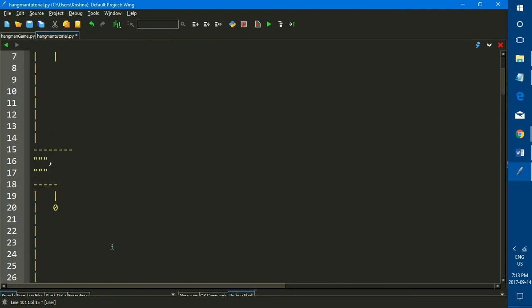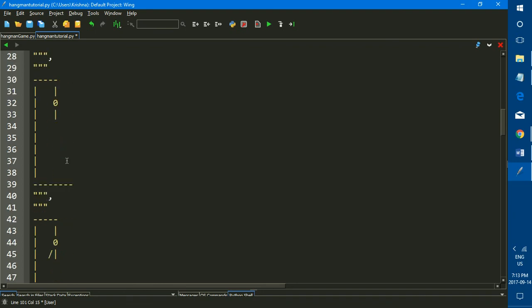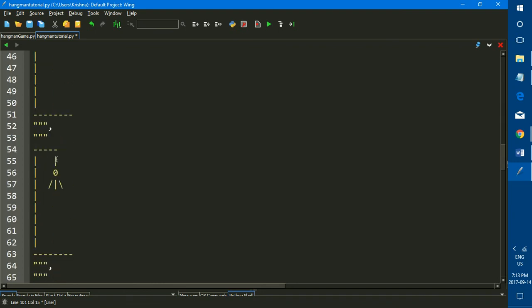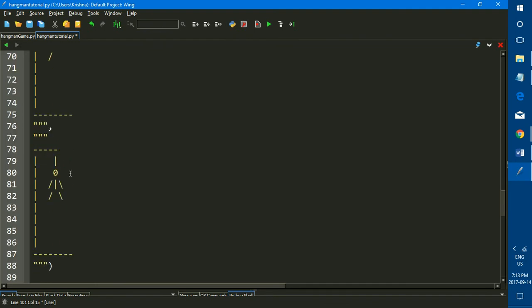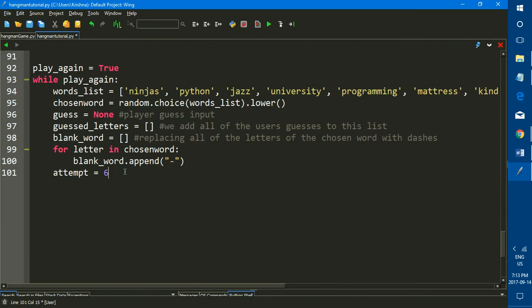And the reason we made it six attempts is because there's six times you can get the question incorrect before the hangman is fully hanged. As you can see, the first is the head, second is a torso, third is the arm, fourth is the other arm, fifth is one of the legs, and six is the other leg. So that is why we set our variable attempts for the player to six.